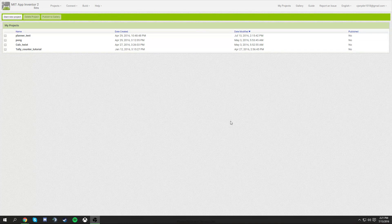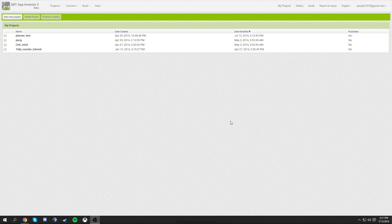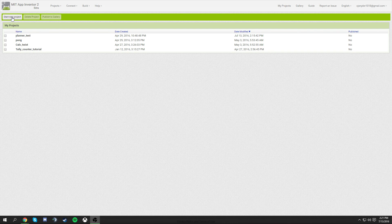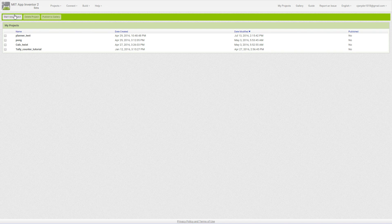Hey guys, welcome to my MIT App Inventor 2 tutorial on how to make a little planner thing that sometimes works, sometimes doesn't work, but it's kind of fun to show your friends because you made it yourself. And if you want to make a planner for yourself and you don't like any other planner apps on the App Store, do it.